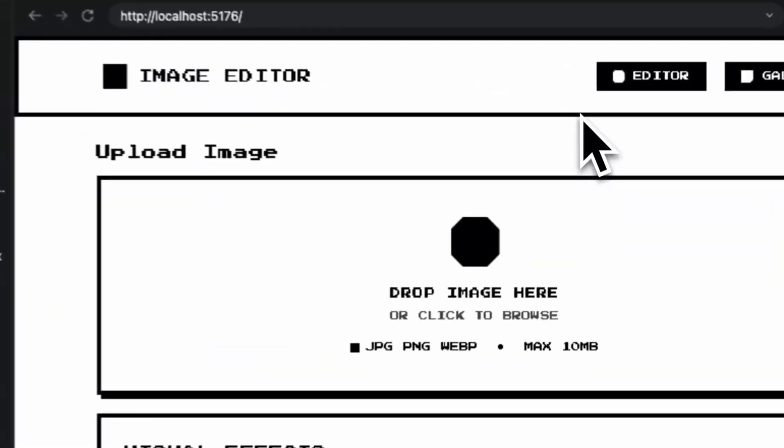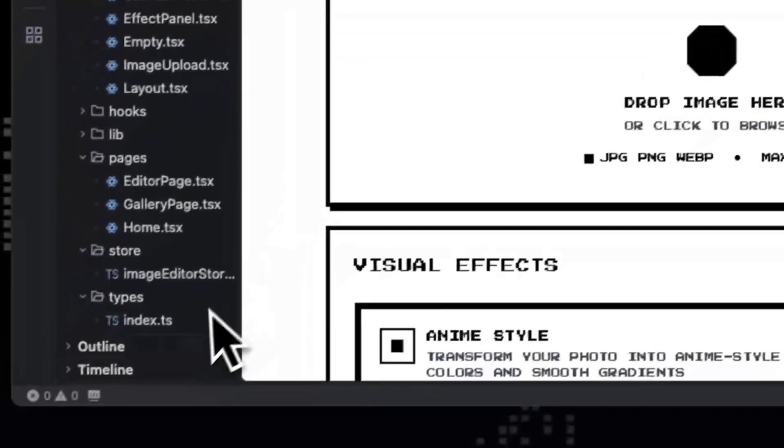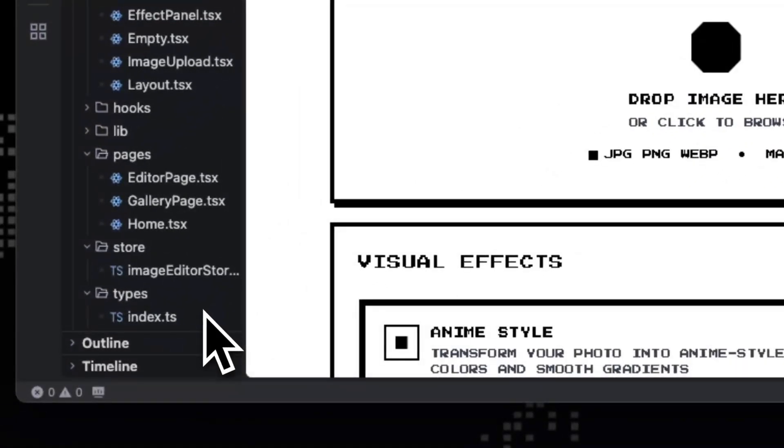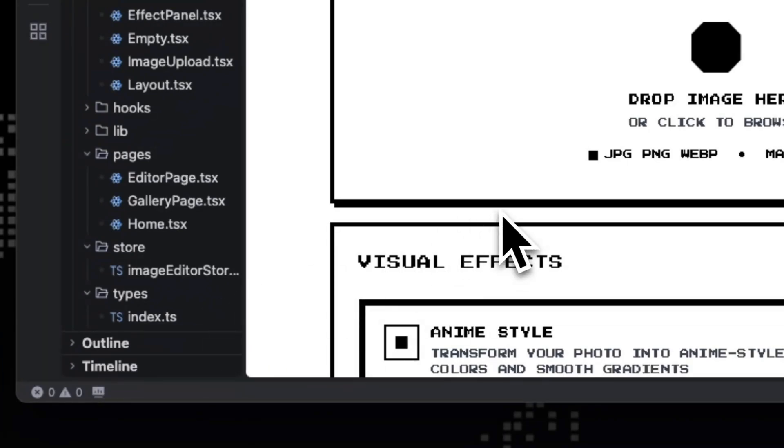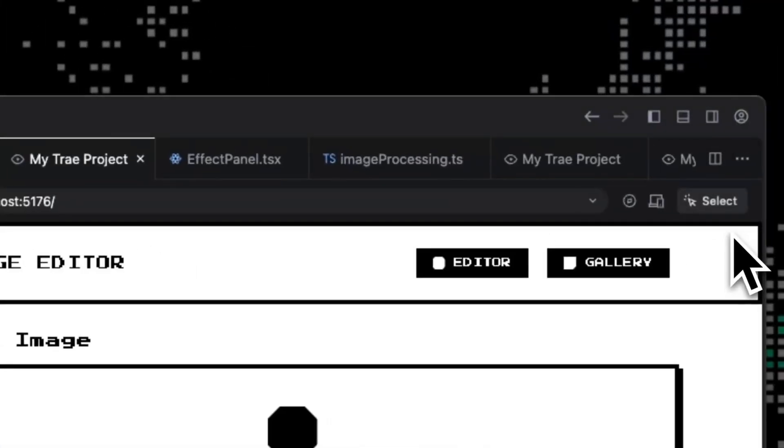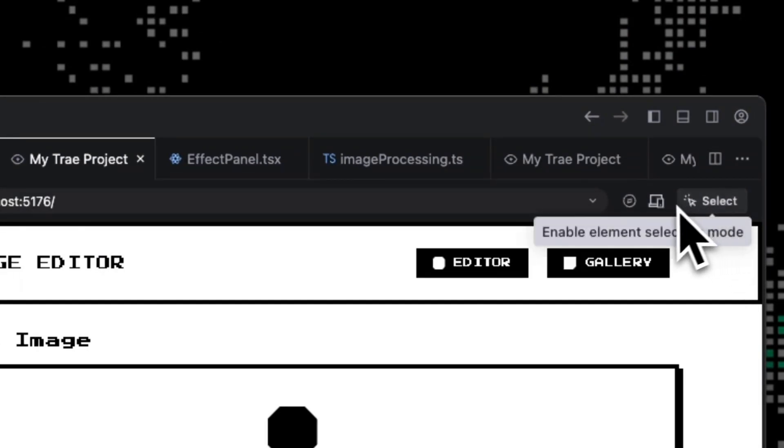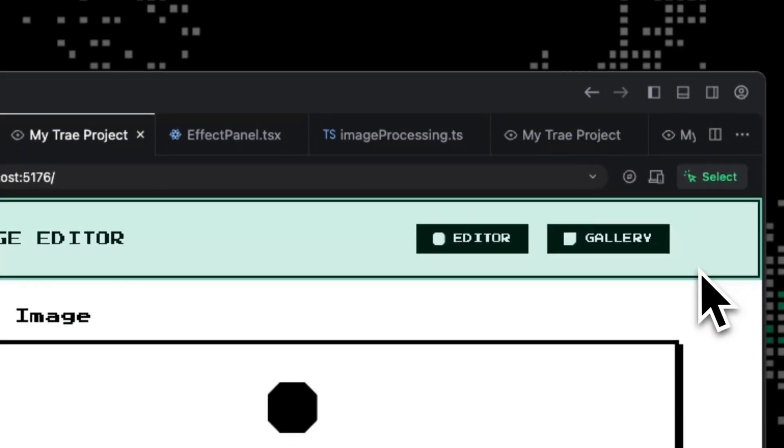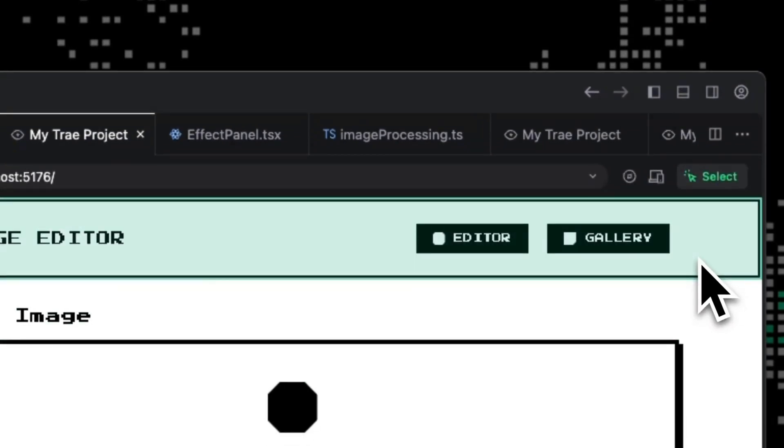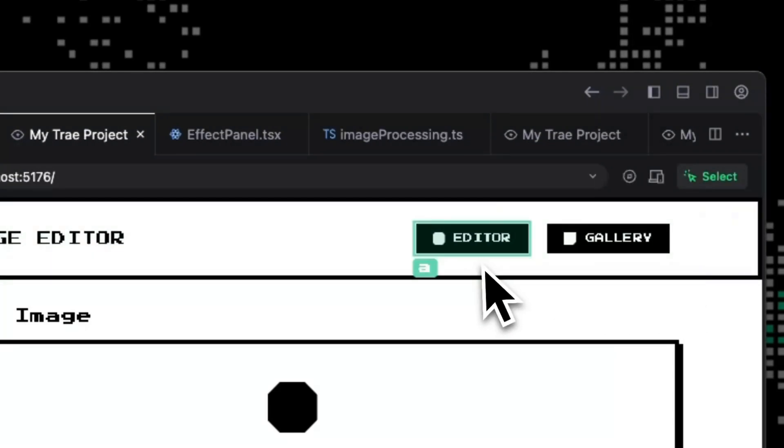So what we have right now is an image editor app I just made. So inside the browser, there are several things that we can do with editing the UI. So first, we can enable the element selection mode. So if we enable the element selection mode, we can select and edit UI elements visually right inside the preview window, like how you did with a browser.